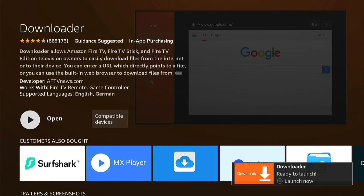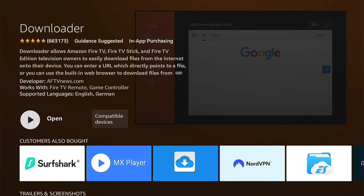You can launch it by pressing the three little lines on your remote. However, don't launch it just yet. Let's press the home button to go back to the home page, as there are a few settings we need to change.